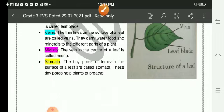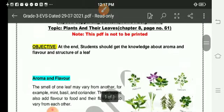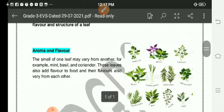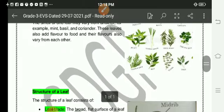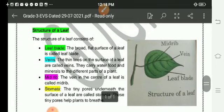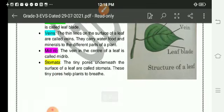So dear students, let me recapitulate what we read today. We read about the aroma and flavor of a leaf and the structure of a leaf. So this was all for today. Thank you and have a nice day!